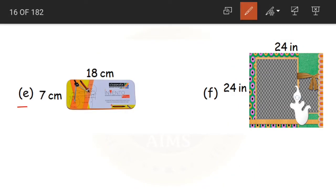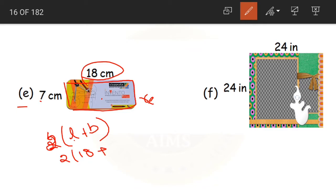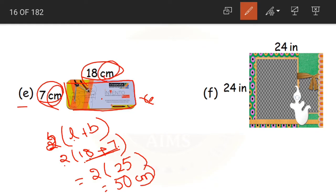Coming to question E. This is a pencil box which is in the shape of a rectangle. The formula is 2 into L plus B. The length is the bigger side, 18 centimeters, and the breadth is the shorter side, 7 centimeters. First solve inside the bracket: 18 plus 7 equals 25. Then 2 into 25 is 50 centimeters. The perimeter of this box is 50 centimeters.